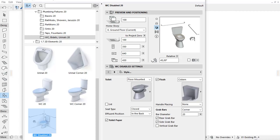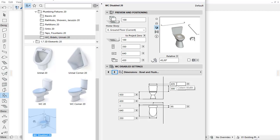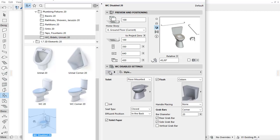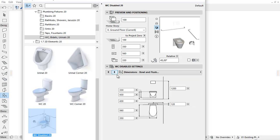Switch to the next tab page, Dimensions, Bowl and Flush. Here you can accurately set the various Bowl and Flush dimensions depending on your selection on the previous Style tab page. A clear graphical interface helps to set parameters precisely.